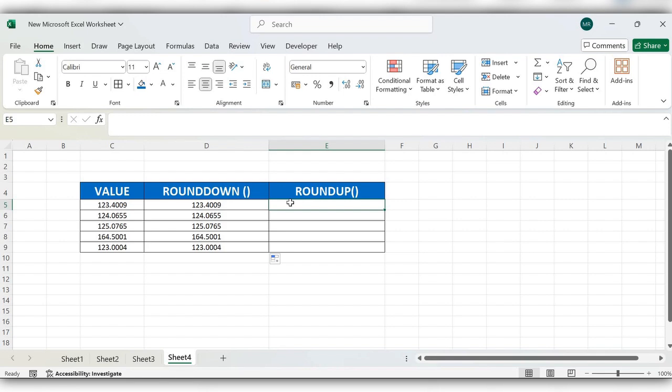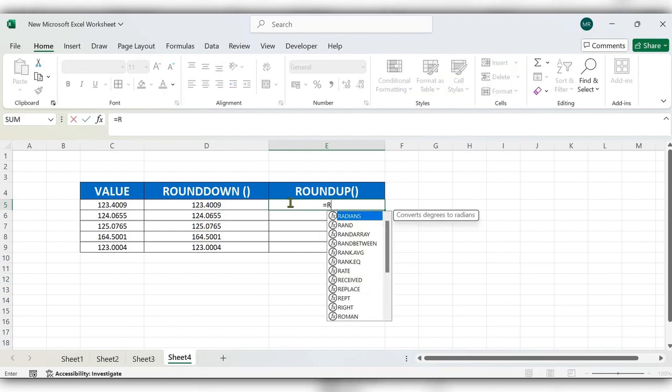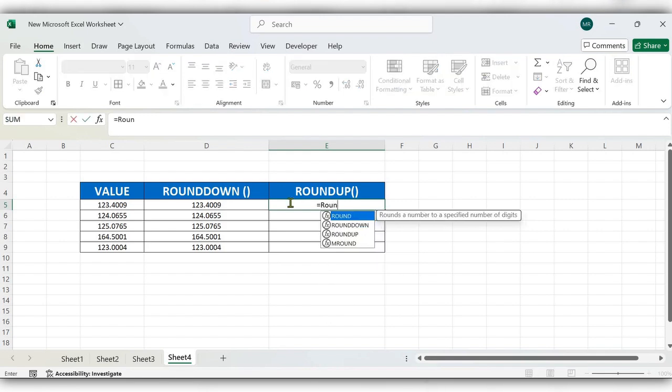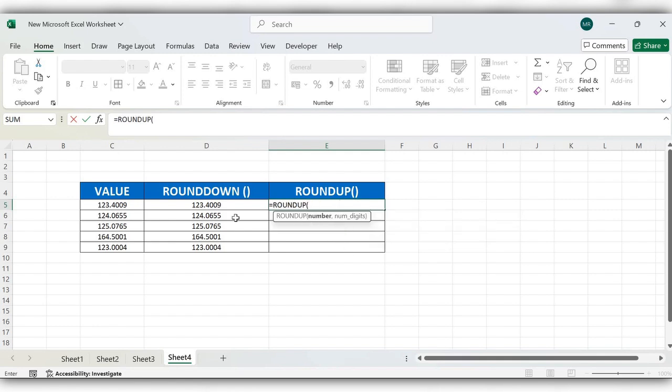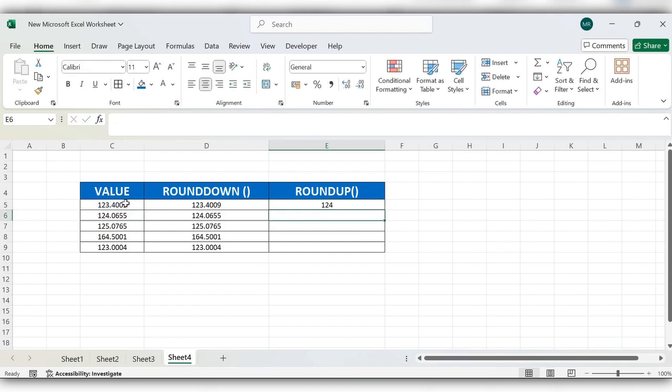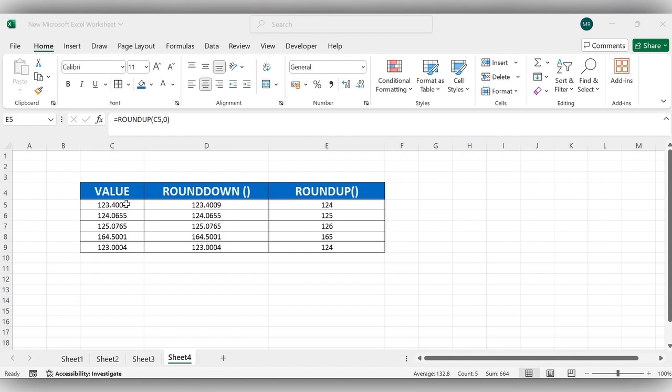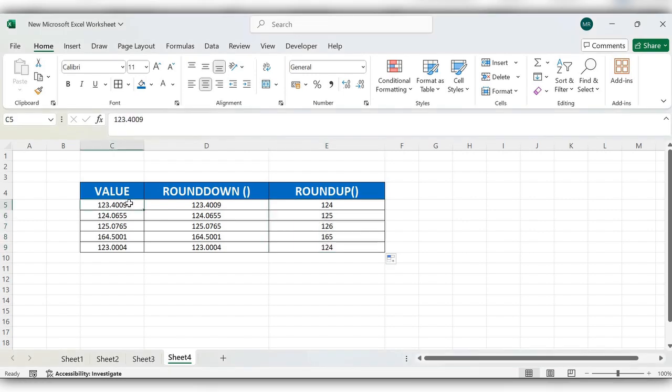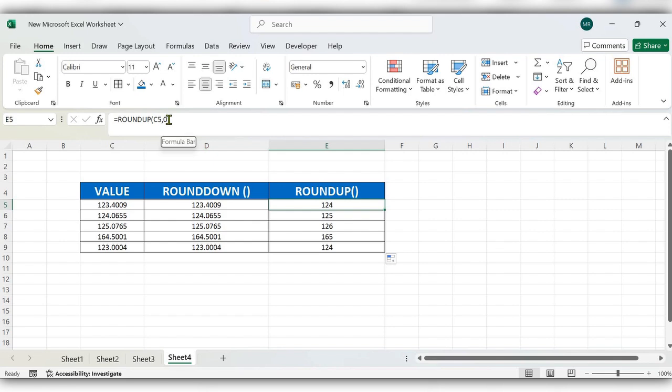Start typing equal to ROUNDUP, select the value, comma, decimal value, close the bracket, click on enter. Here you can see the value is rounding up to the next number. We'll edit the formula.